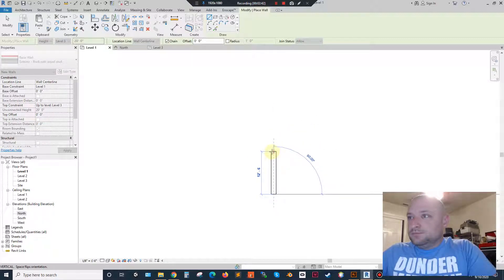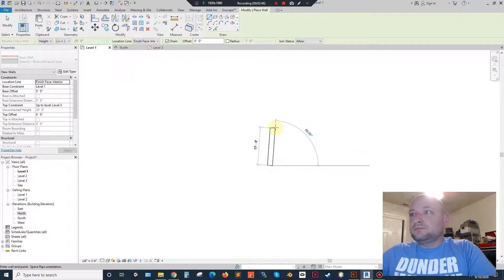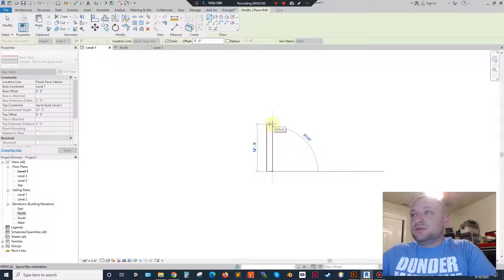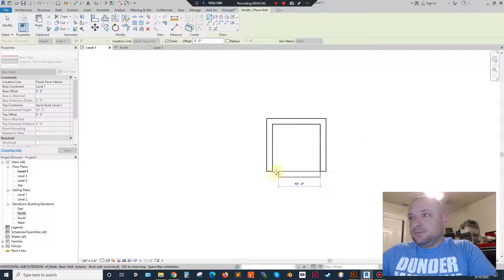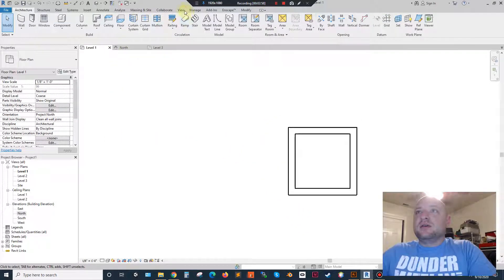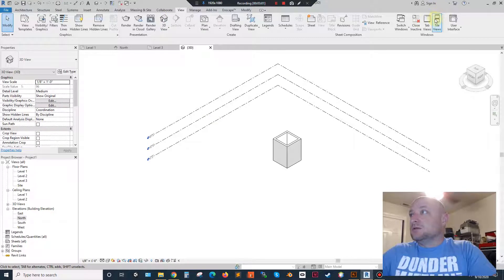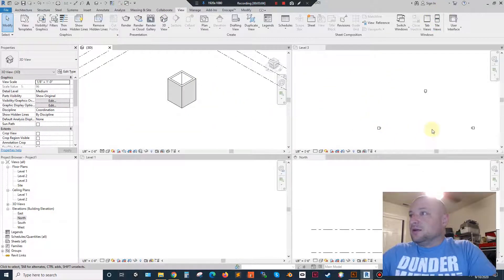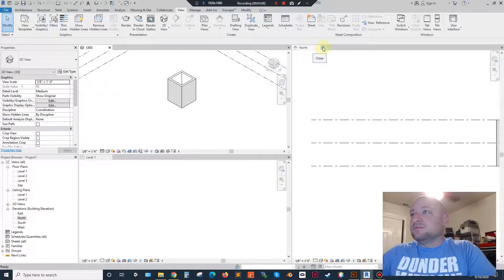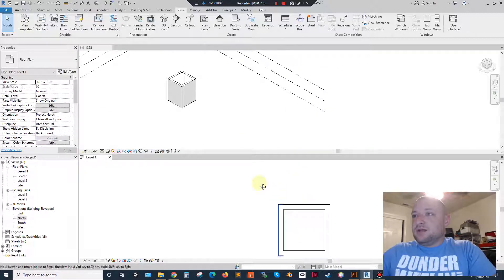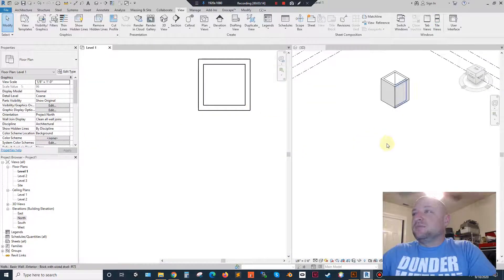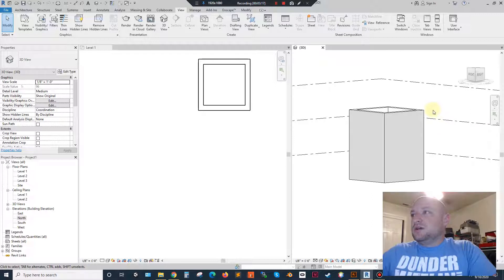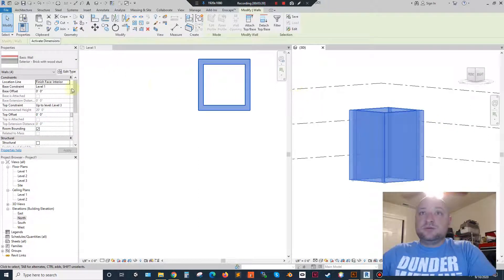So we will do wall, finish face interior. I don't know exactly how big I need to go on this, so I'm just going to do 12 foot interiors. Something like that. And then we'll go to view, 3D view, and we'll tile the views so that we can see what's going on at all times. I can get rid of this level 3 for now. Alright, so we've got these two views.